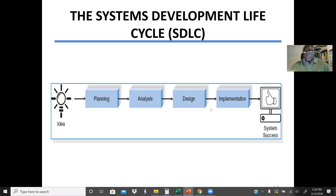Those are the four stages. We also have something called a waterfall model — or in some textbooks they may go into more detail. For example, after implementation, another phase can be the testing phase, where we test the system. After testing, if everything is okay, we go to the operational phase, where the system is taken to the organization and put into operation. In the testing phase, we have different types of testing — unit testing, integration testing, alpha testing, etc.